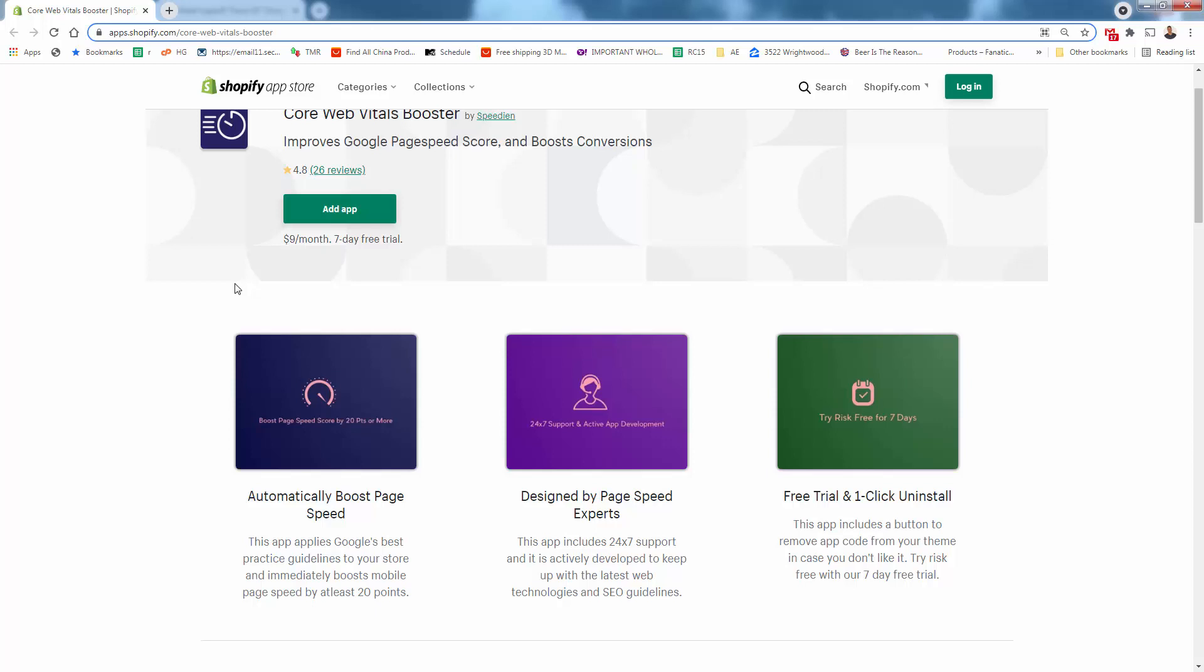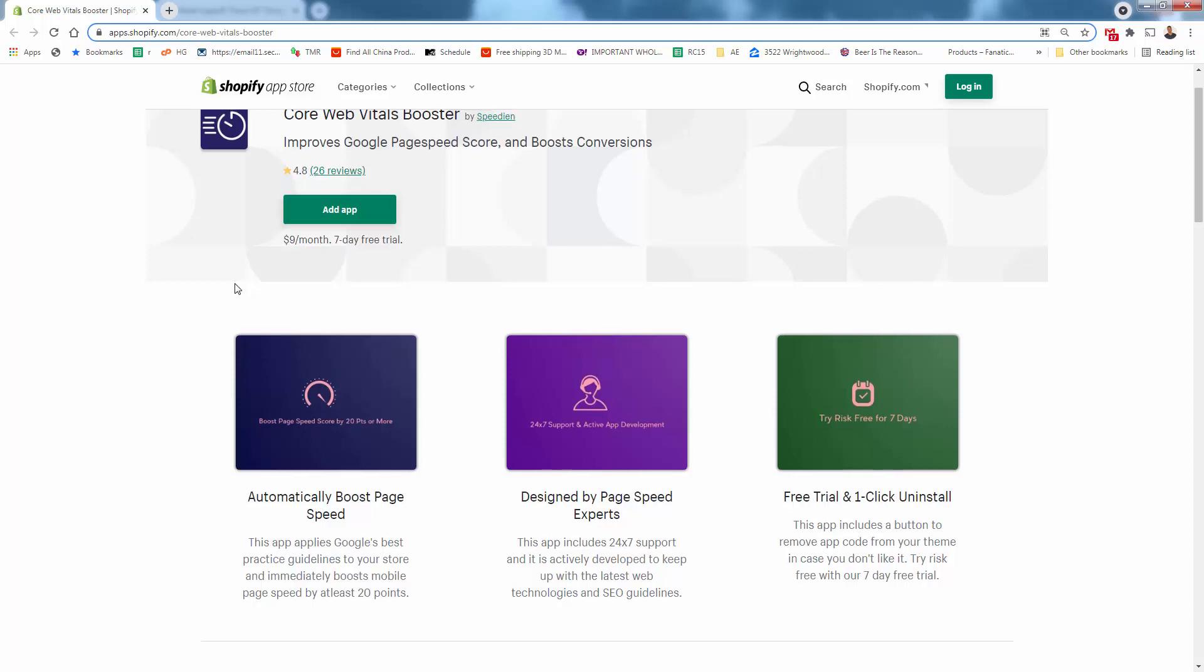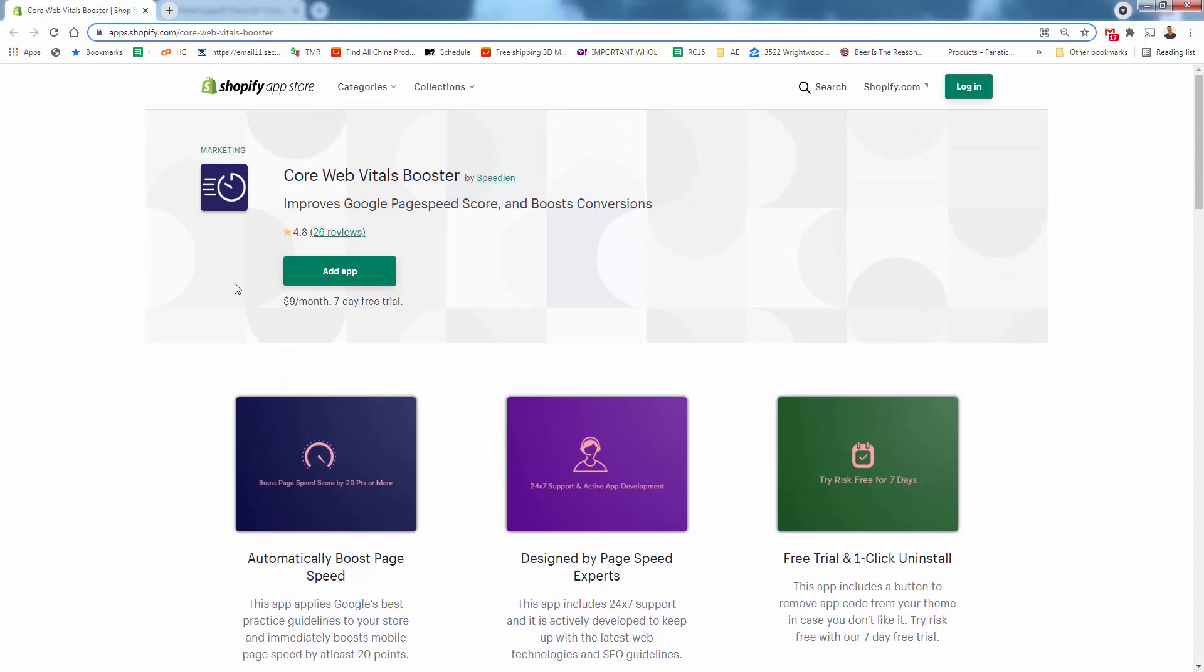And more than just the page speed and the conversion, we're having a fully optimized, faster, and better search optimized site just by installing this app. So it's incredibly powerful. That's why I highly recommend it. Again, you see the link directly below this video.